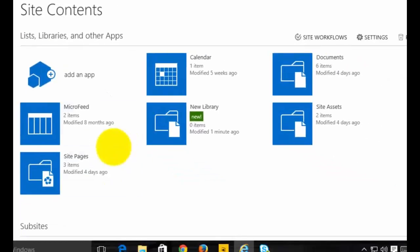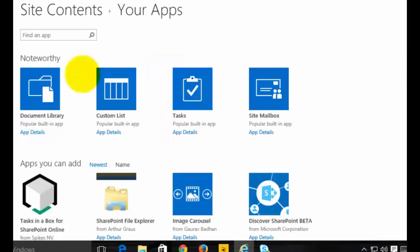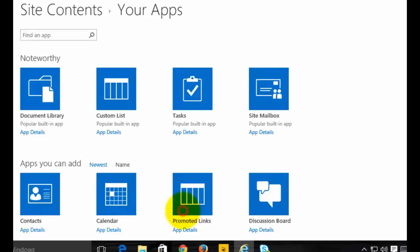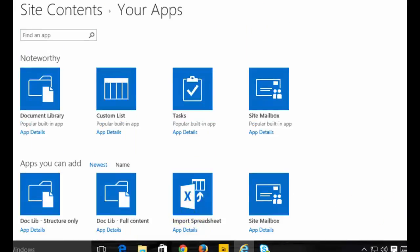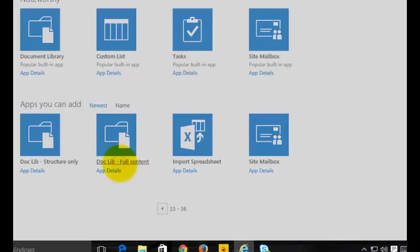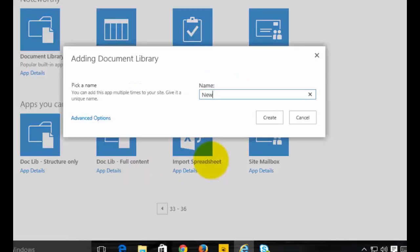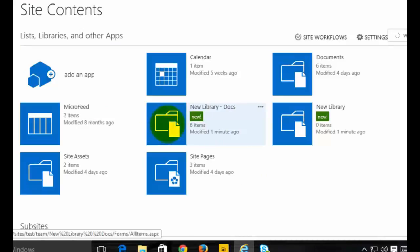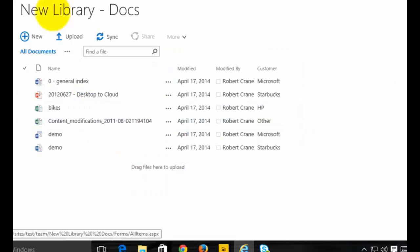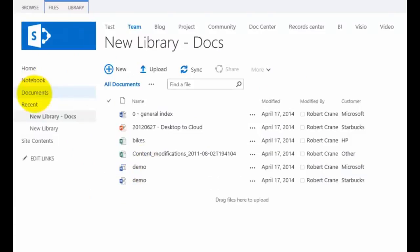If I want to create a library that includes the content, I base the creation of the list on the template that includes content. I go to the third page and select 'doc lib full content'. I'll call this one 'new library docs' so I can see it's different, then click Create. Because the template included data, this new library not only has the same fields but also has exactly the same data as my original document library.